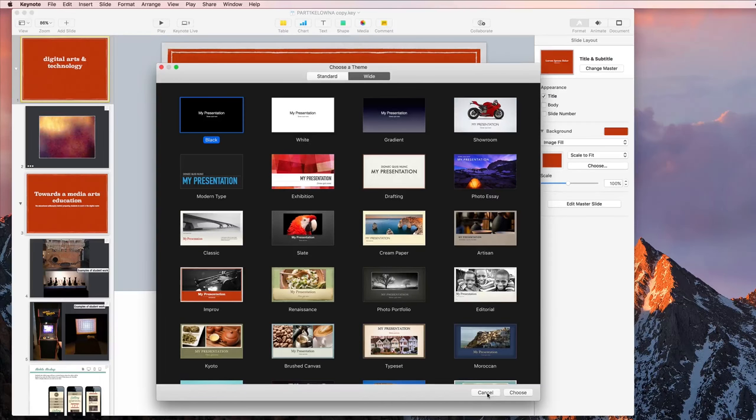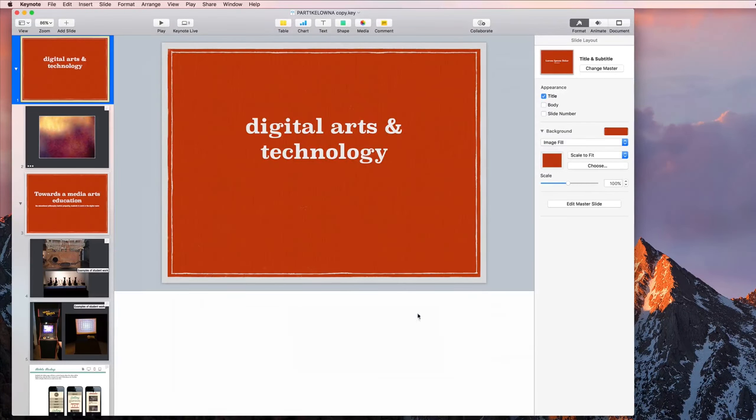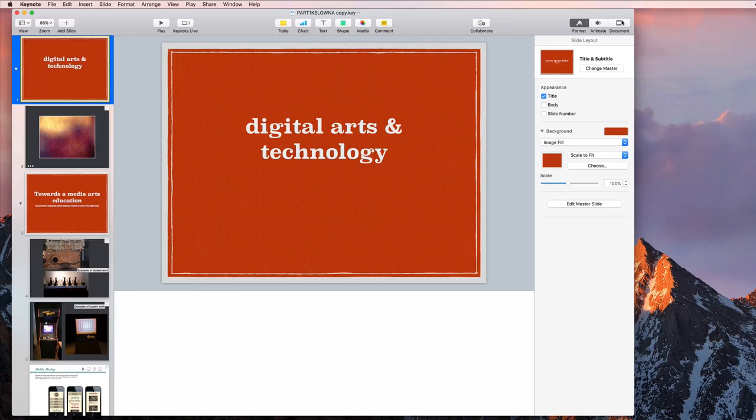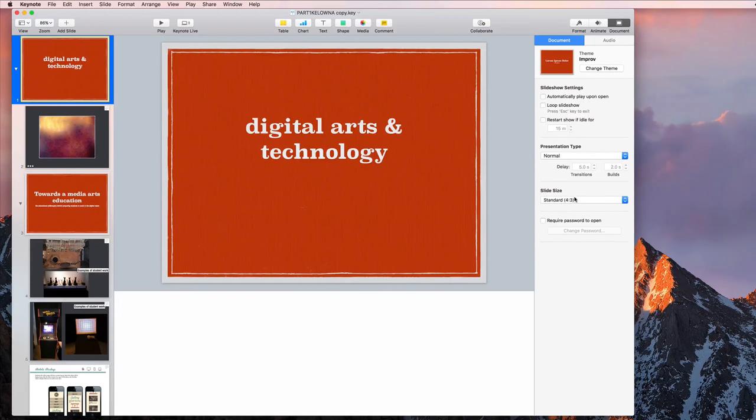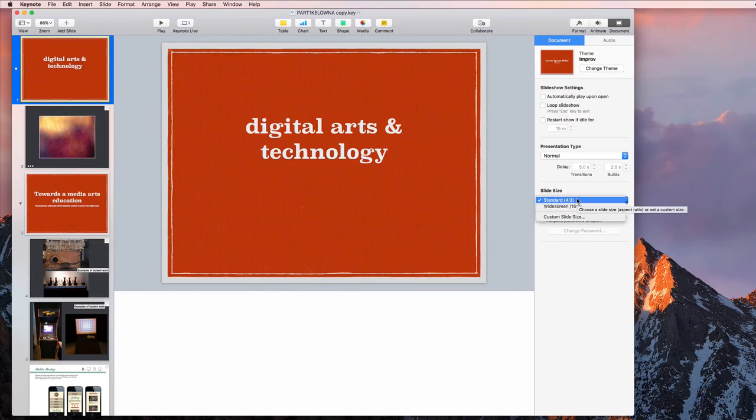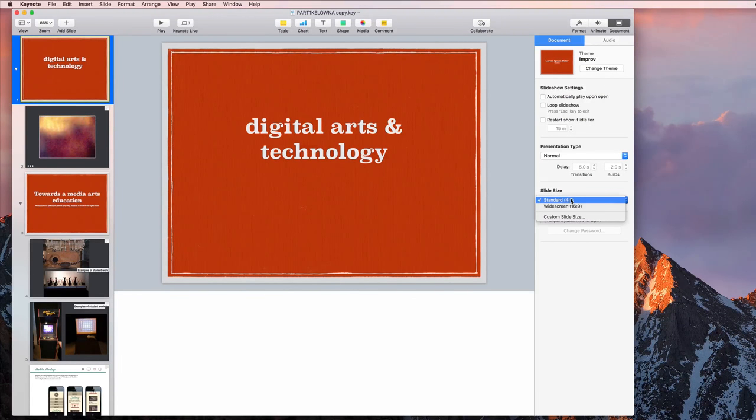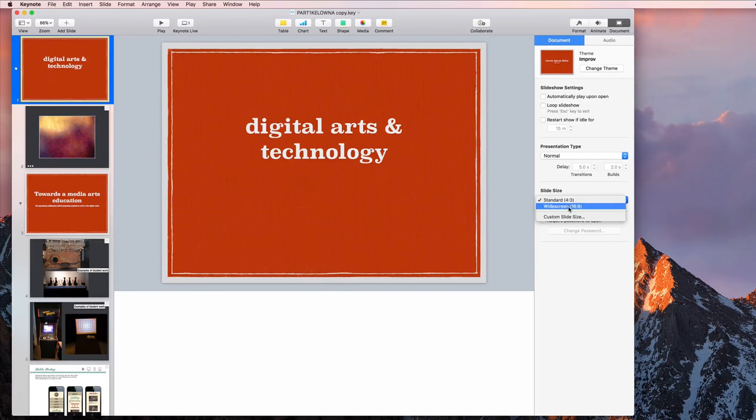One more thing about slide basics. If you go to document here, you get the basic document settings. You can see the slide size is 4:3, so 4:3 or 16:9, the two basic settings.